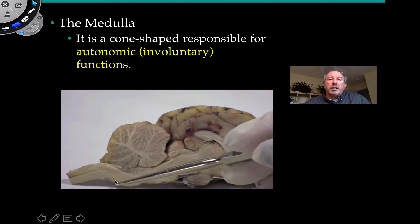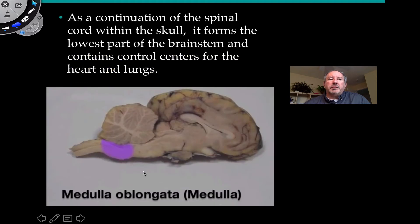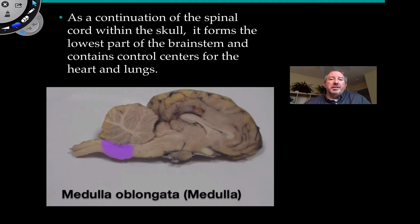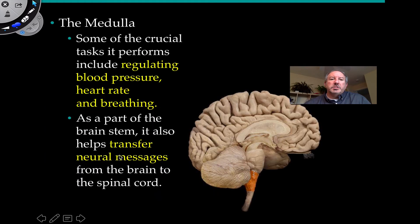The medulla is responsible for autonomic involuntary functions. It's continuous with the spinal cord within the skull and forms the lowest part of the brain stem. It controls things which are very important — you can't survive without this. Damage to the medulla is rather devastating, to say the least. It controls breathing and heart rate, things like that — some of the more crucial tasks.